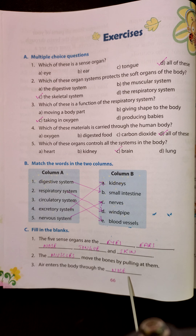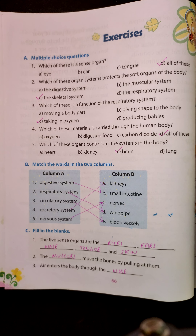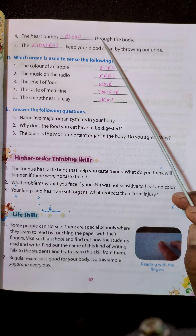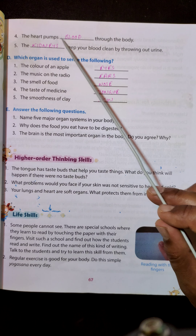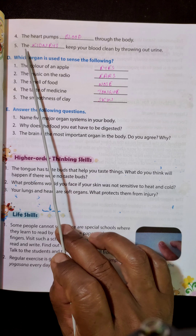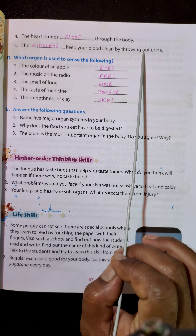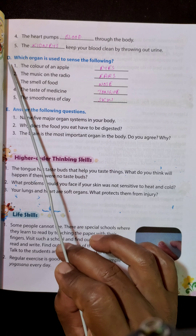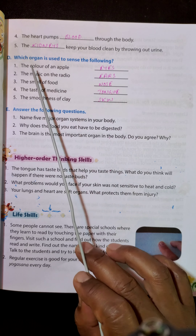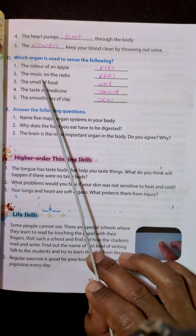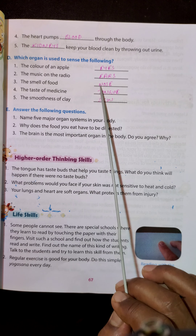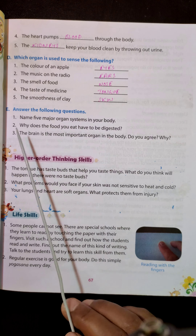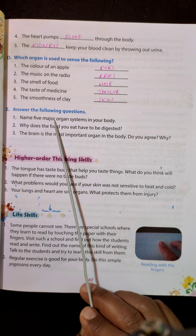Third blank: air enters the body through the nose. Fourth blank: the heart pumps blood through the body. Fifth blank: the kidneys keep your body clean by throwing out urine. Section D — which organ is used to sense the following: color of an apple — eyes; music on the radio — ears; smell of food — nose; taste of medicine — tongue; smoothness of clay — skin.